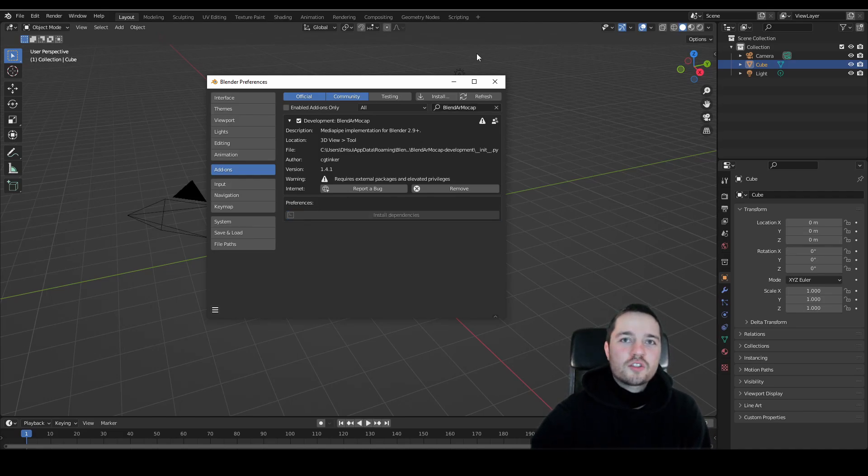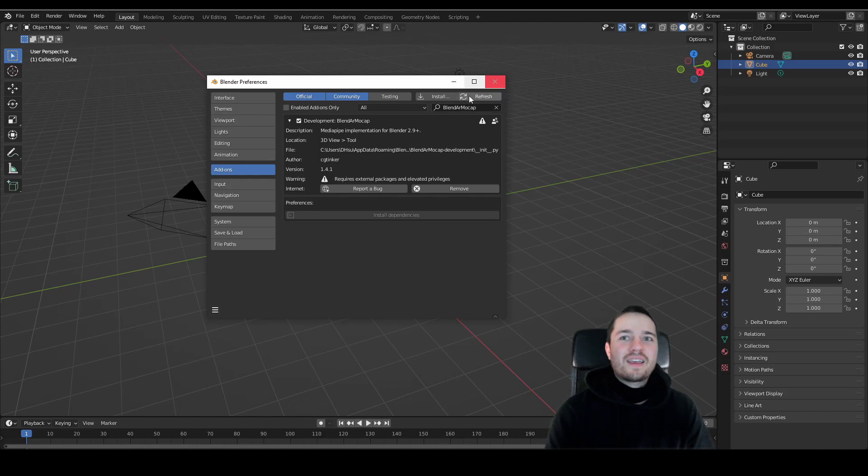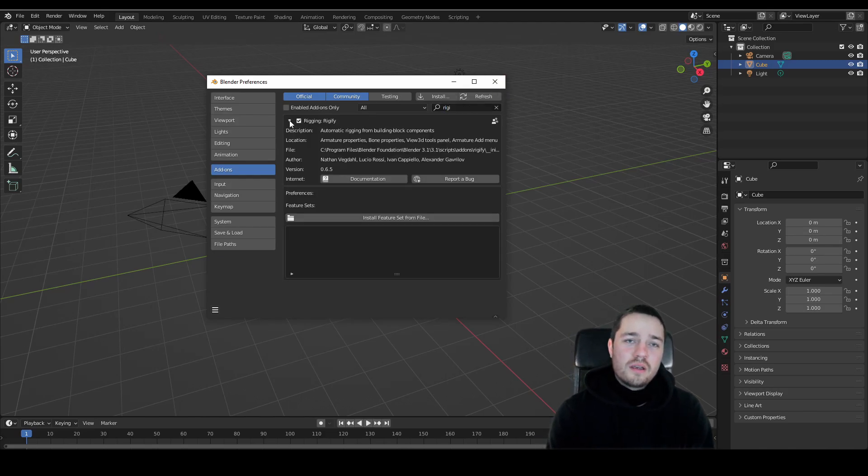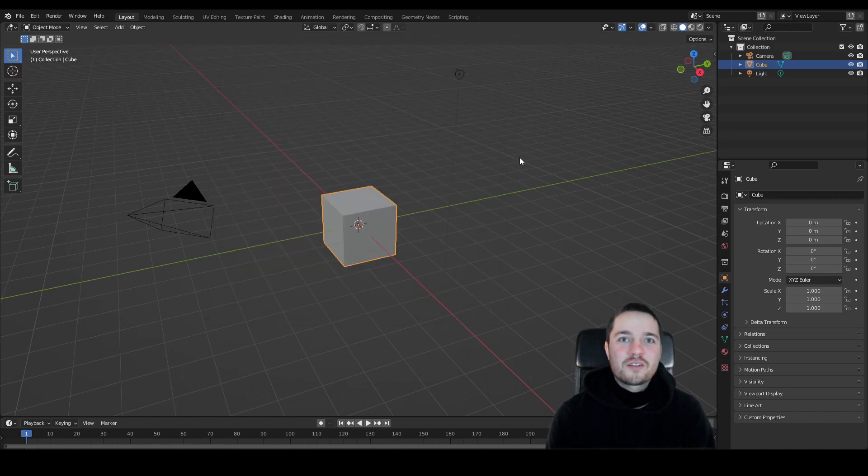Once installed, make sure you have Rigify enabled, as the add-on supports the transfer results to Rigify rigs. But yeah, now let's get to the tracking.